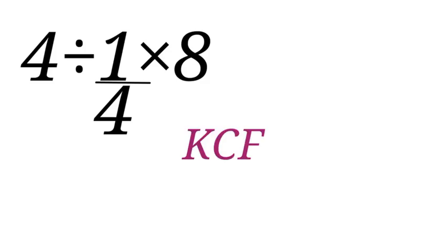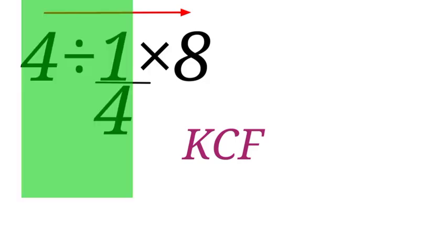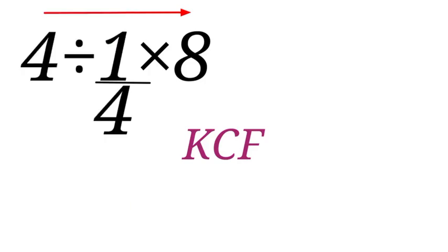Now let us solve 4 divided by 1 over 4 times 8. We will go from left to right. Now 4 divided by 1 over 4, we are going to use KCF. K is for keep, C is for change, and F is for flip.